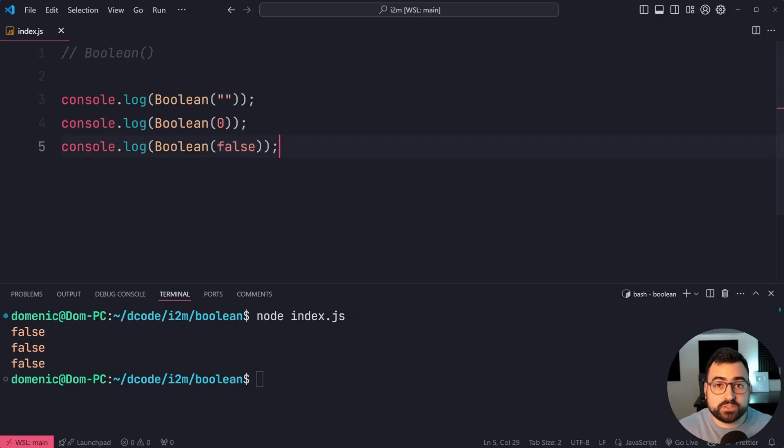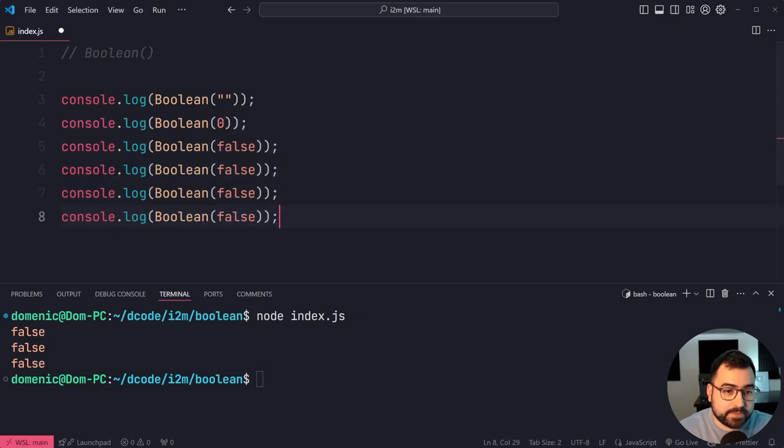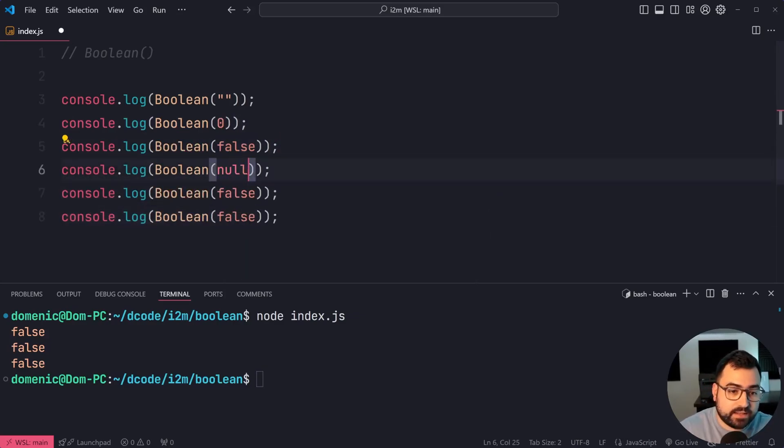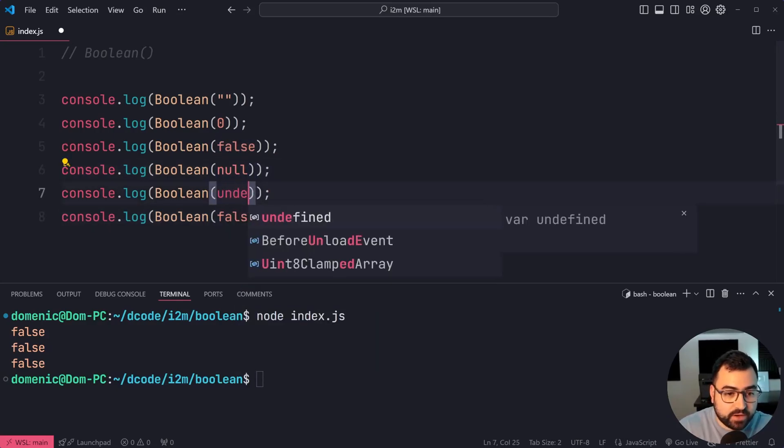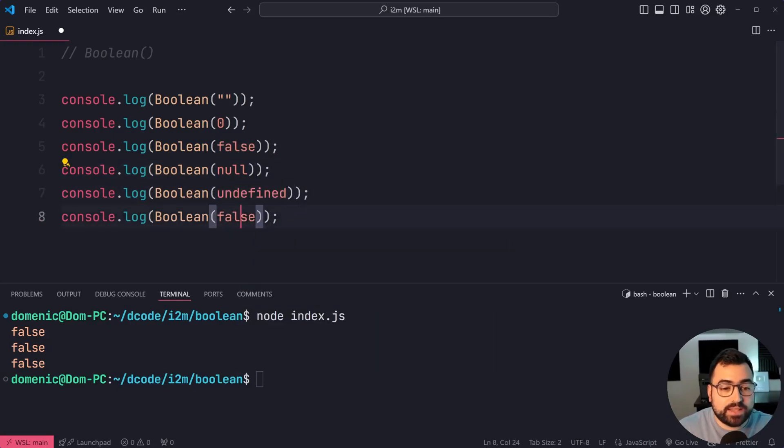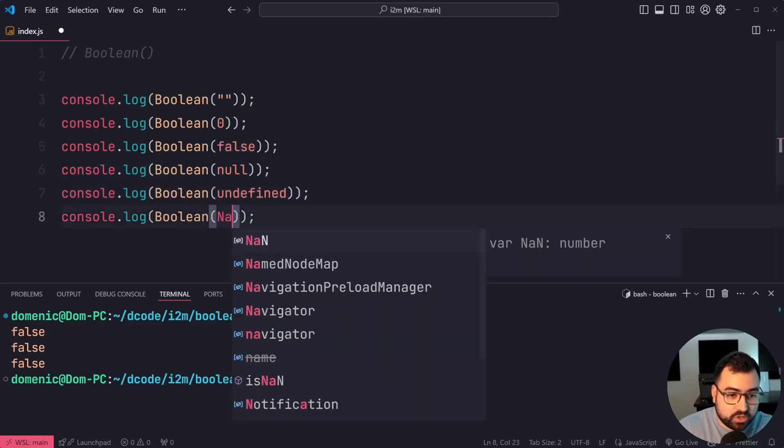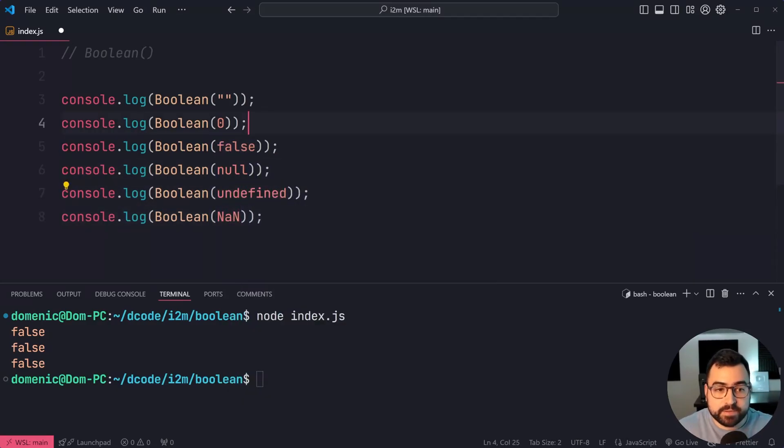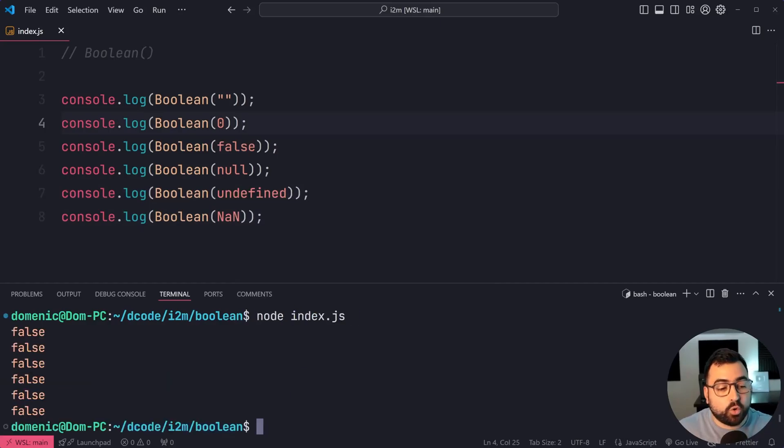Now, let's look at a few more. I'm going to say right here null, and also undefined, as well as not a number. Save it, run it again. Now, all of these are also going to give you a value of false.